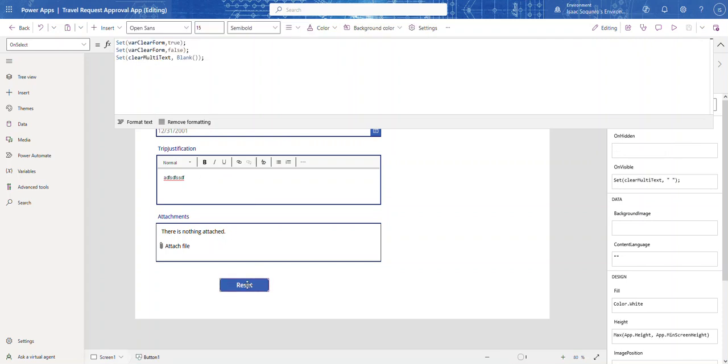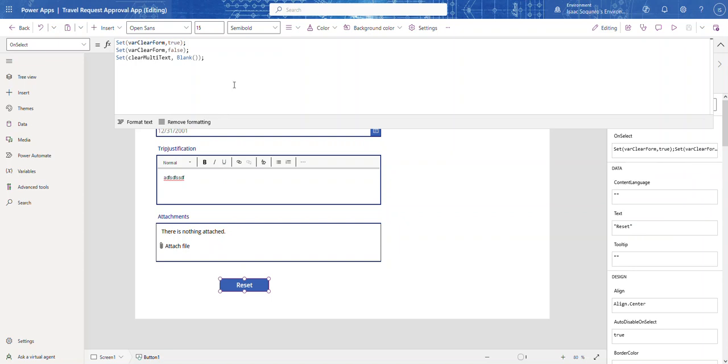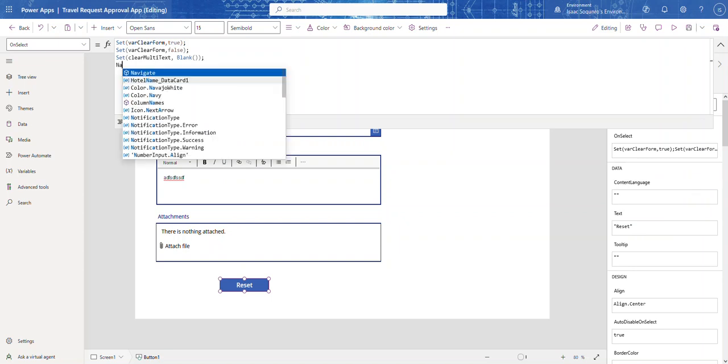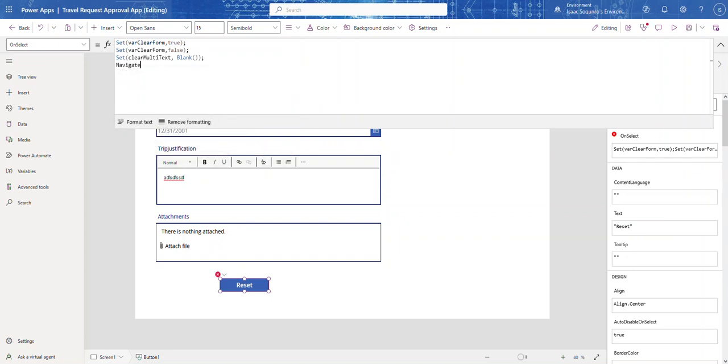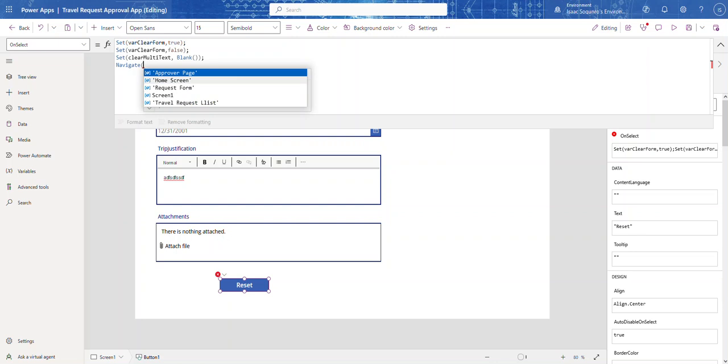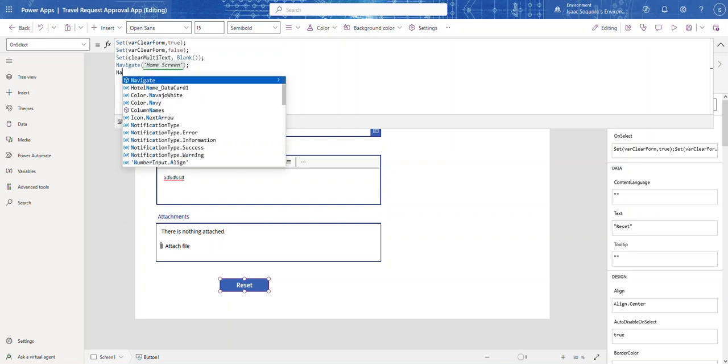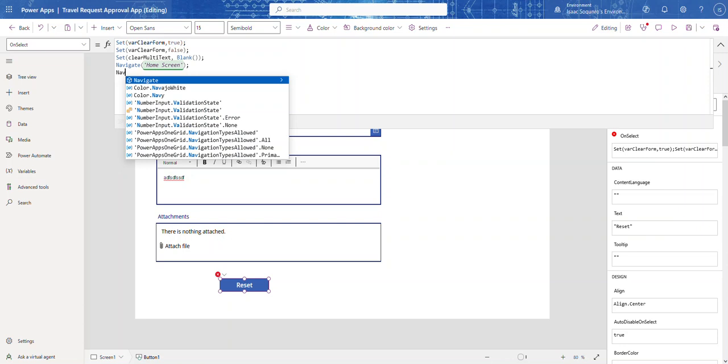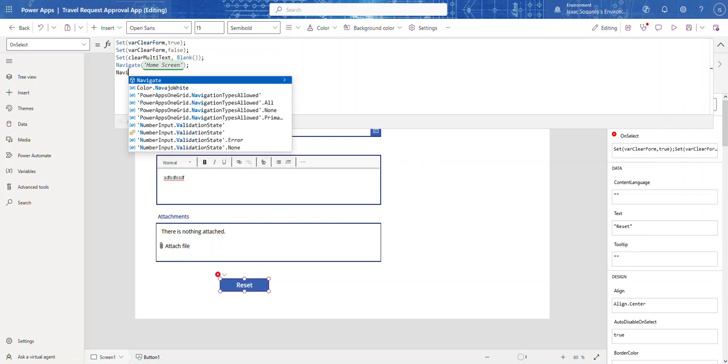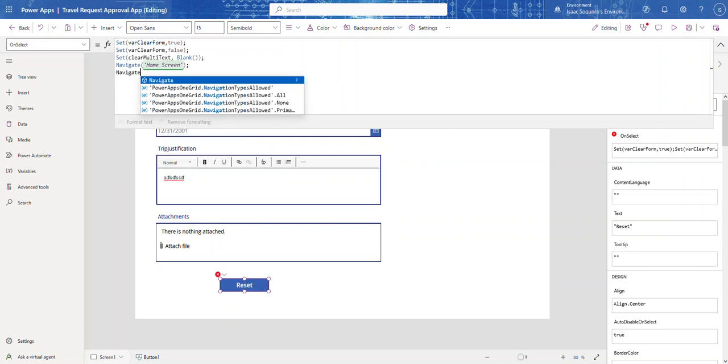The reason it's not working is for some reason you need to refresh the page. So the way you can do that, it's a little trick, you can come here and you can say navigate. I'm gonna navigate to my home screen and then I'm gonna navigate back, and it does it really really quick, user won't even notice.